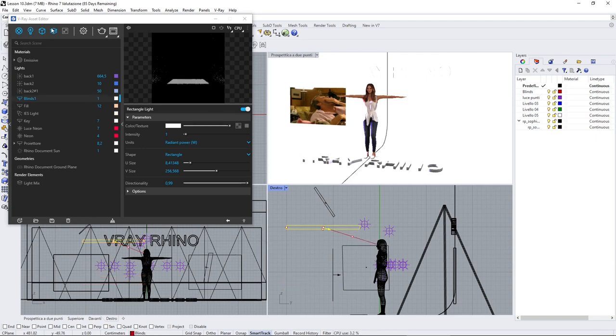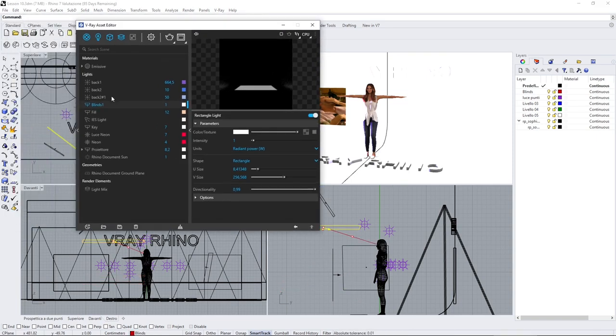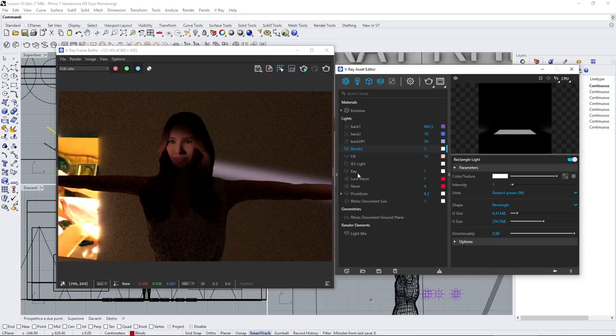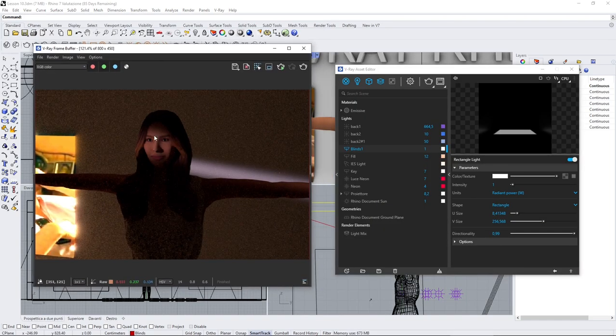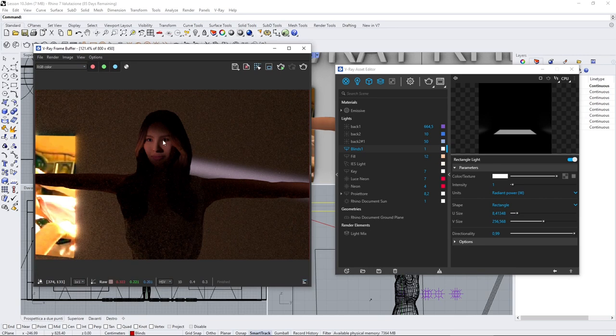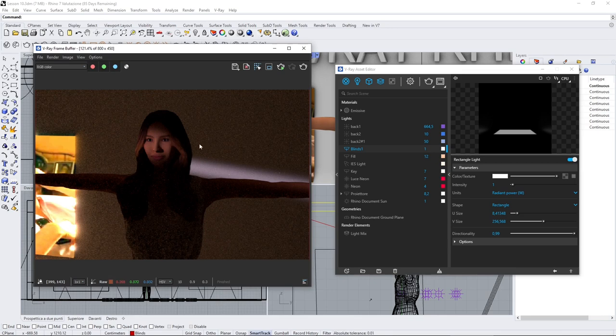You're going to have this effect which is again like noir movies, when the light was concentrated into a particular part of the subject. You can get that just by working with the size, the intensity, but especially with directionality.